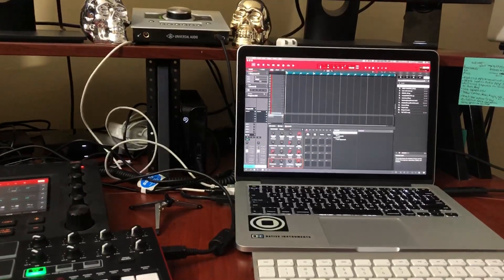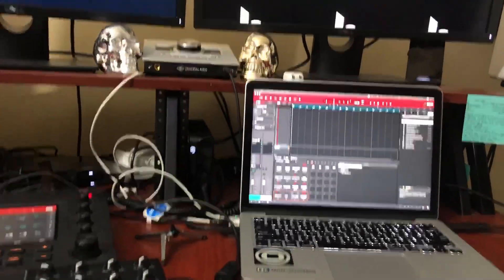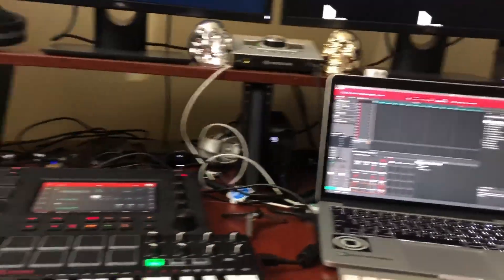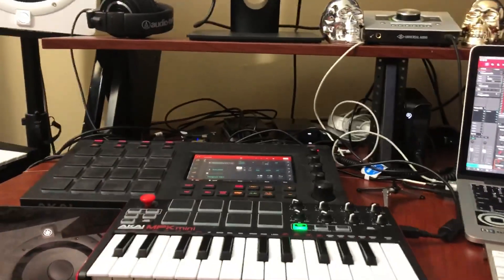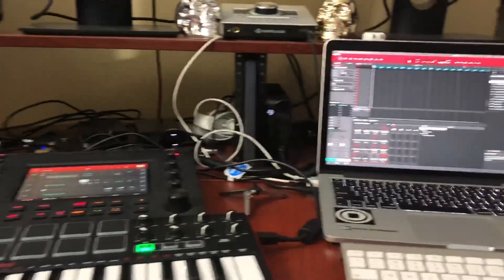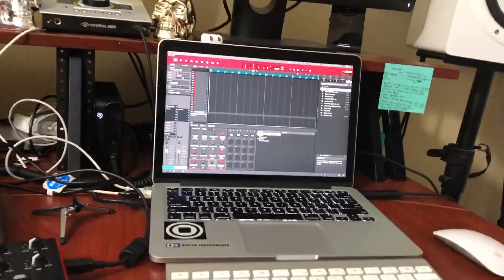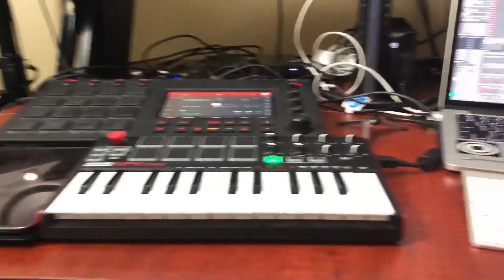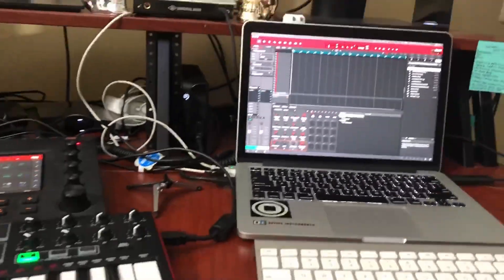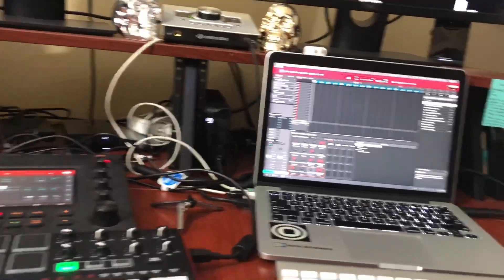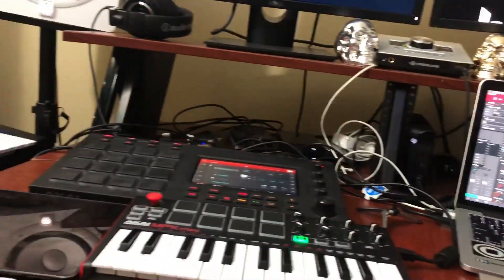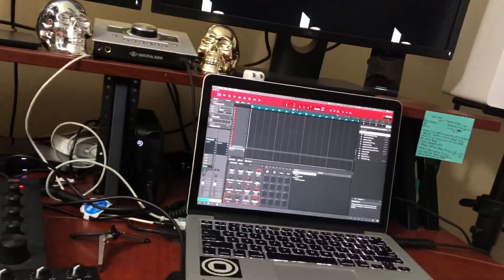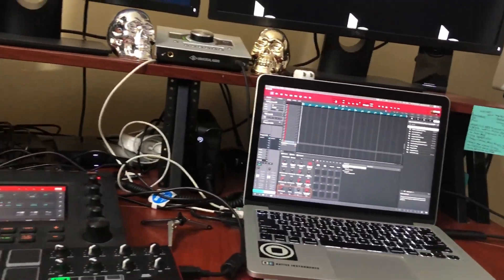More videos coming soon — beat making videos, Ableton, Logic, FL Studio, MPC, everything. So subscribe, check out my website for some work, and I'll see y'all later.